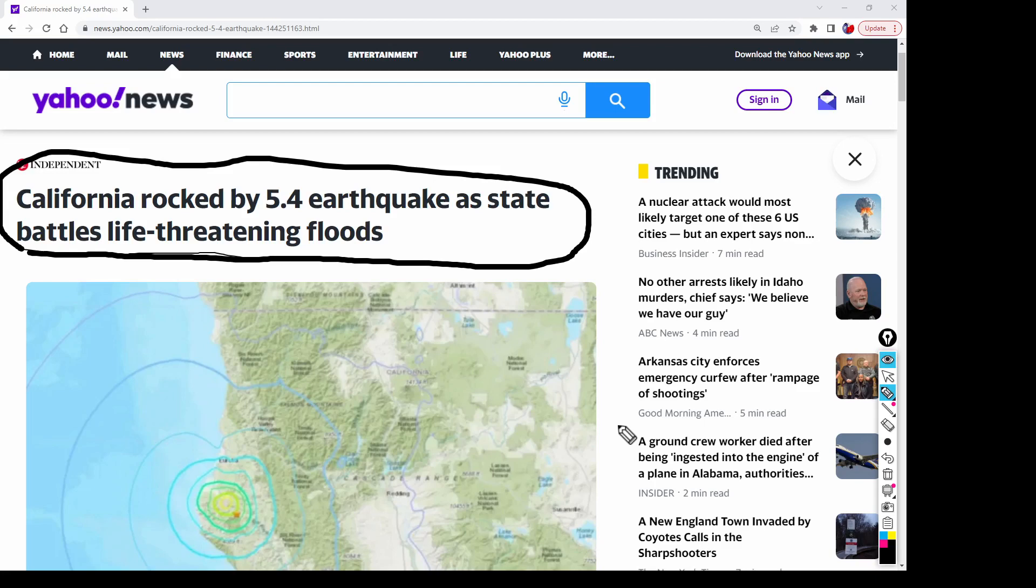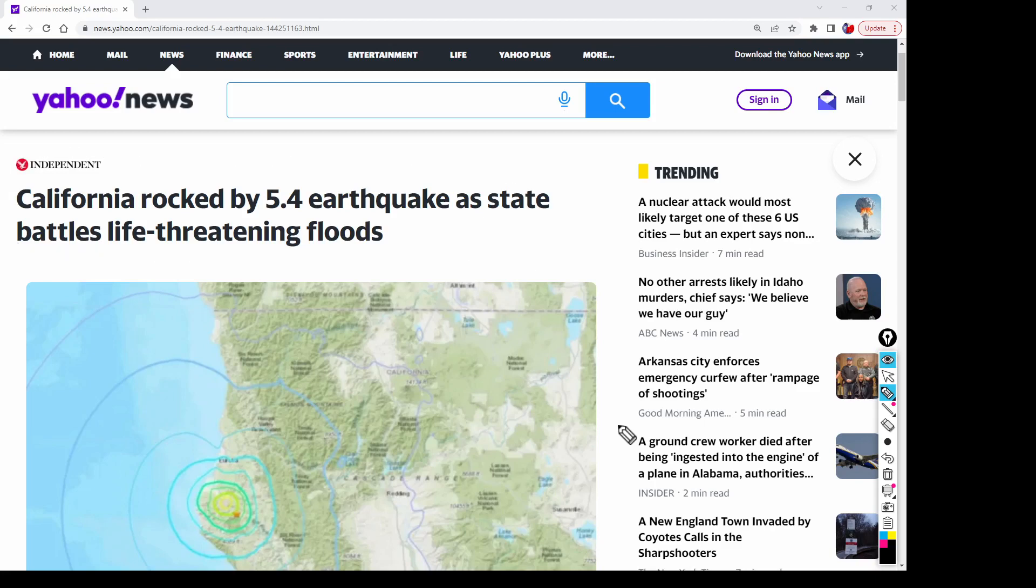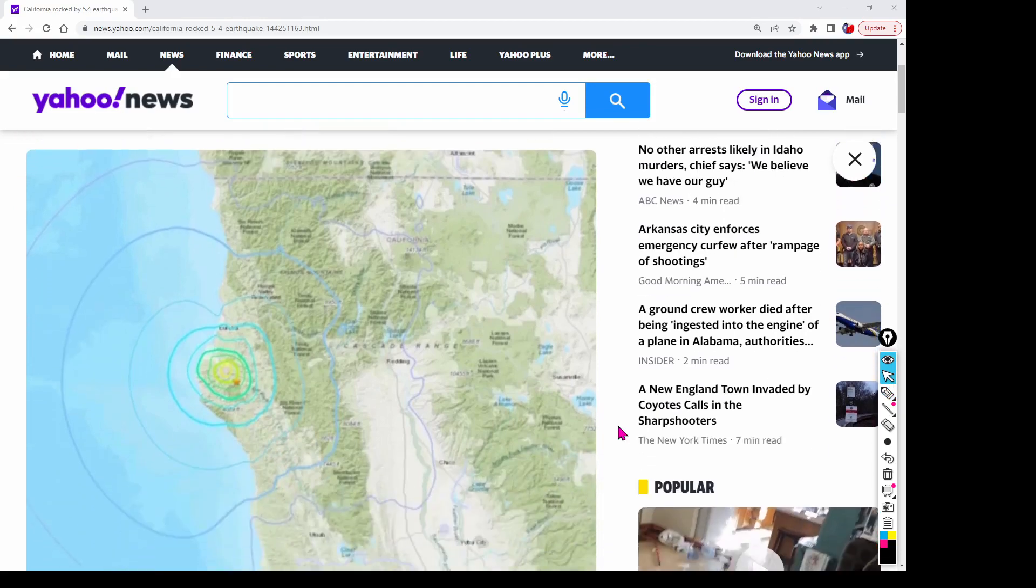So I predicted, and you're going to see here in a moment, I predicted that there would be an earthquake and I did that on Christmas Day. Let's just look at this article real quick and then we'll dive into the prediction.